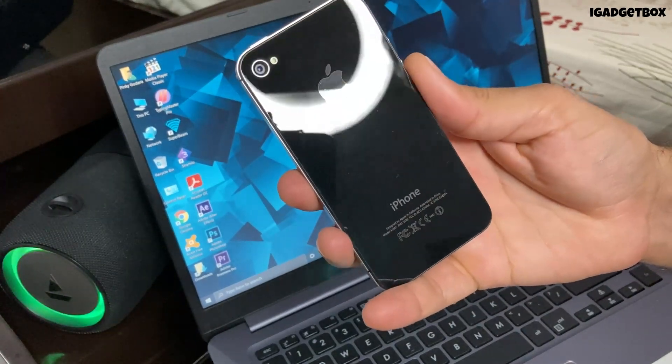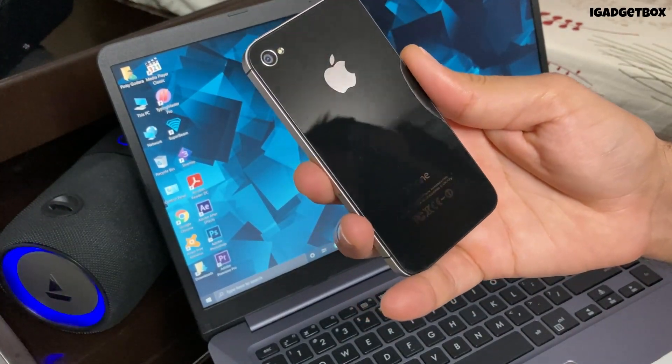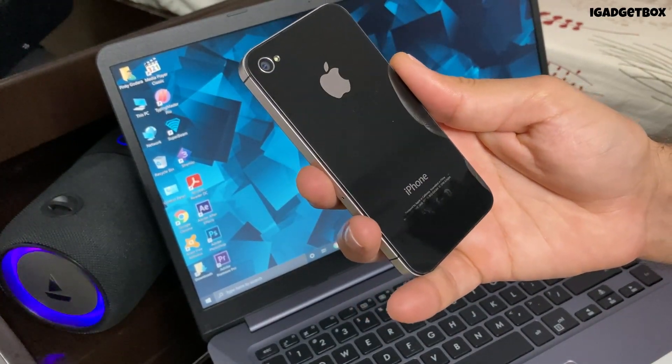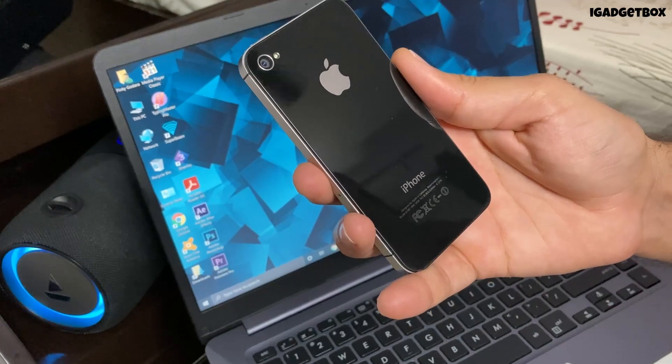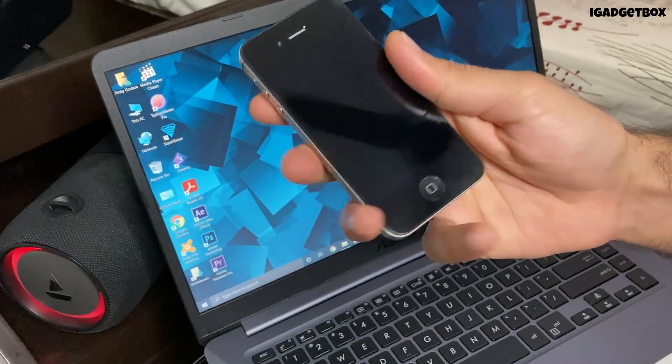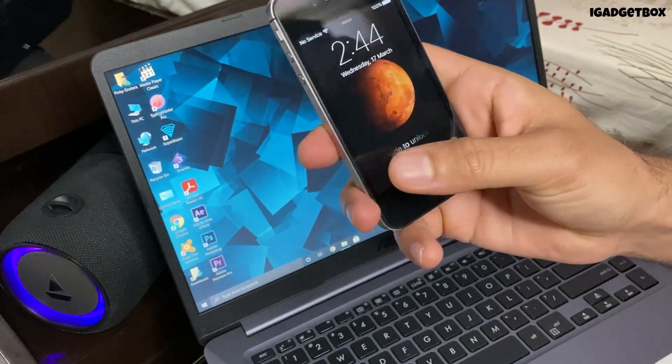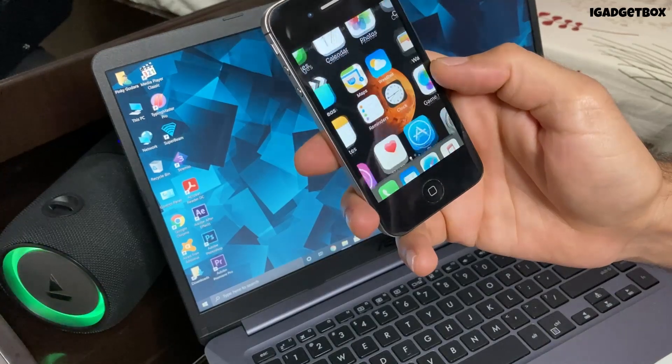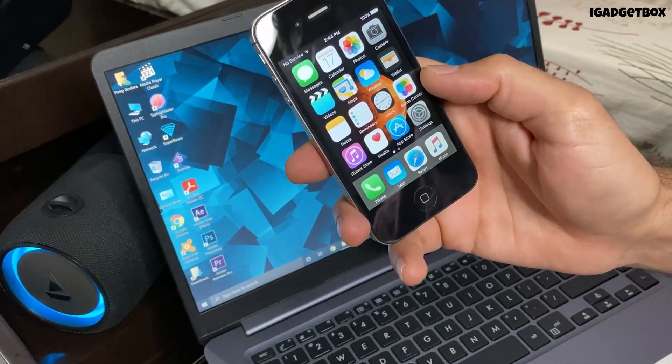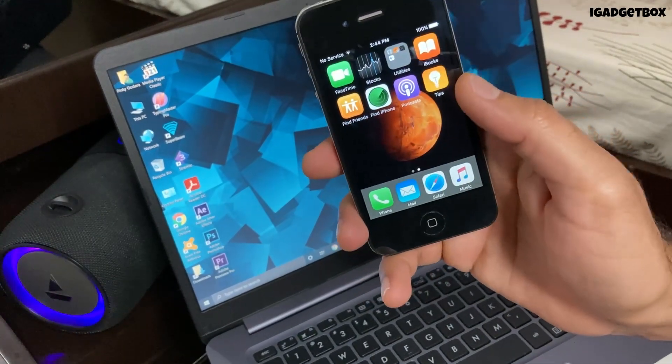Hello guys, what's going on, this is Arjun and in this video I'm going to show you how you can downgrade your iPad 2 or iPhone 4s from iOS 9.3.5 or iOS 9.3.6 to iOS 6.1.3.